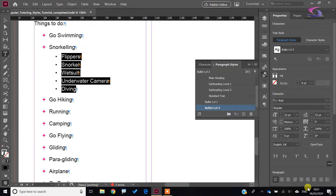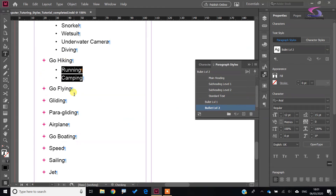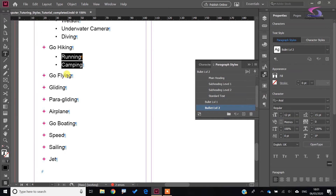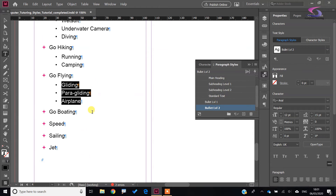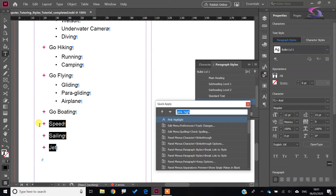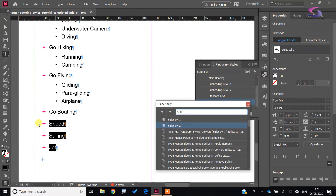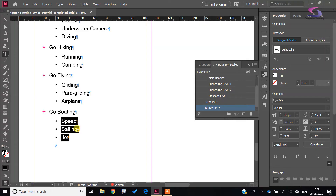Click OK — we've got Bullet Level 1 and Bullet Level 2. To assign the nested style, for example under 'hiking, running, camping' I click on Level 2 and there we go. Flying, gliding, paragliding — Level 2 applied. You can also use Quick Styles with Ctrl+Enter to access styles quickly. That's the bullet styles done — let's move on to nested number styles.